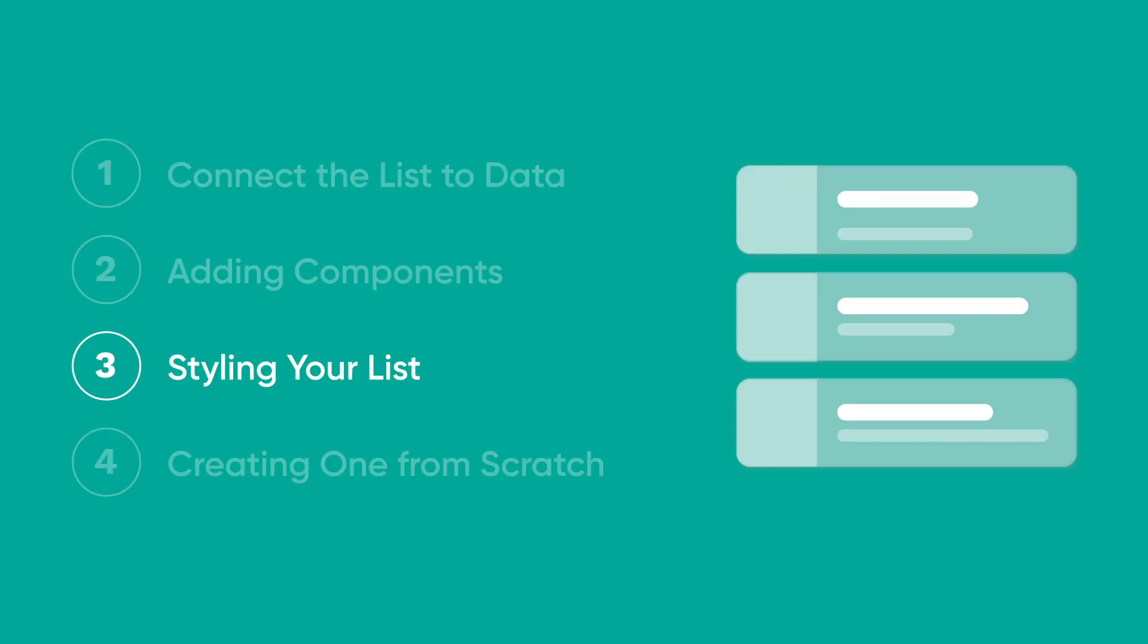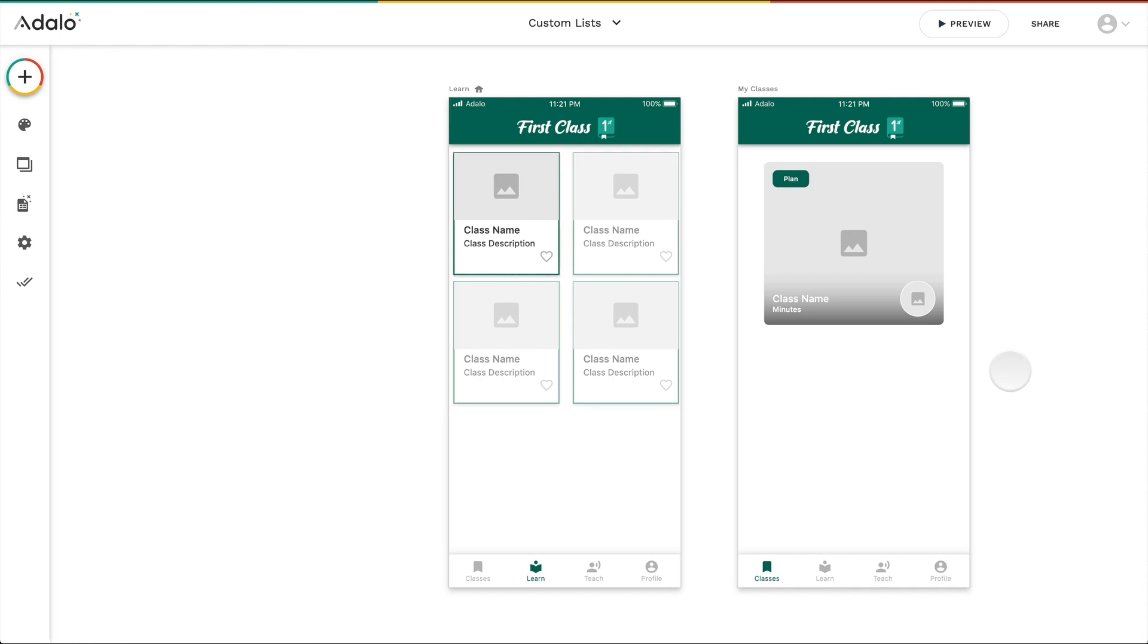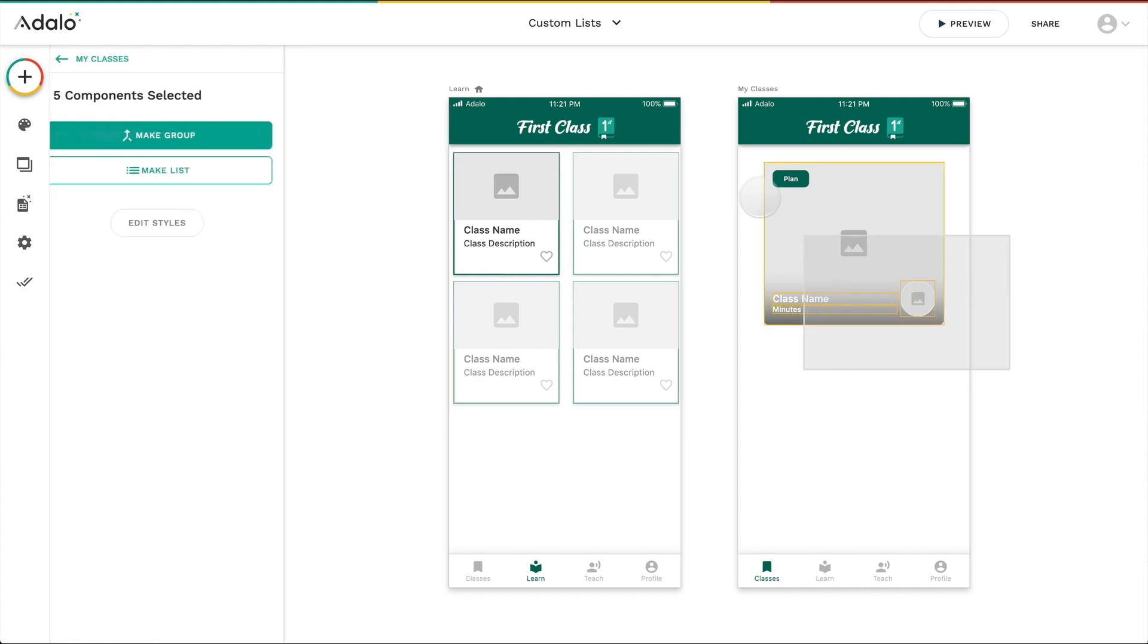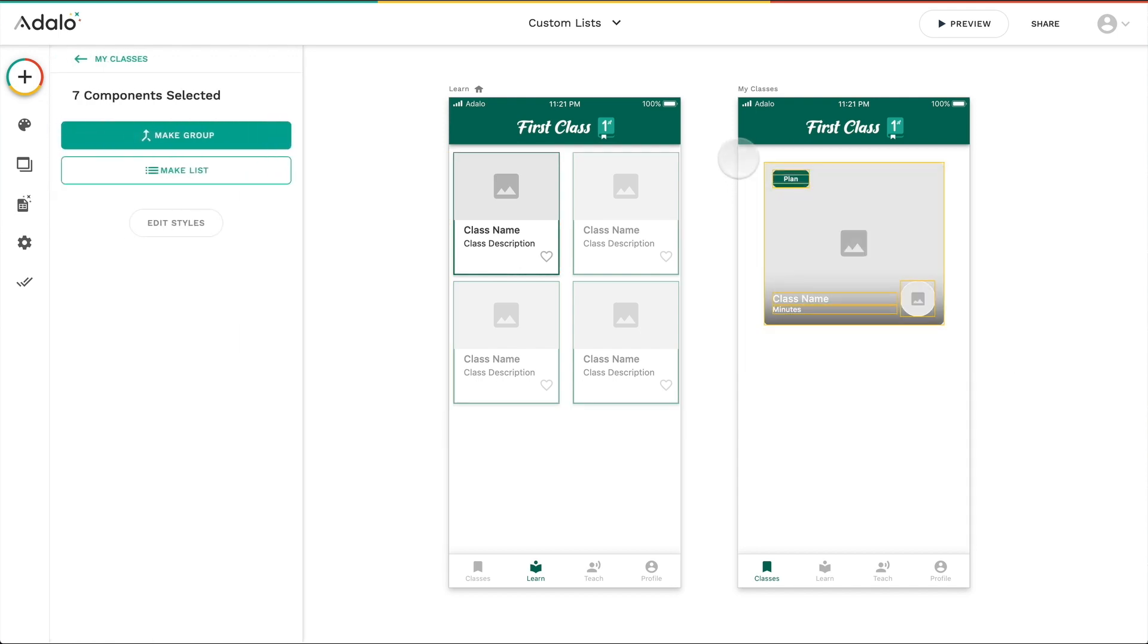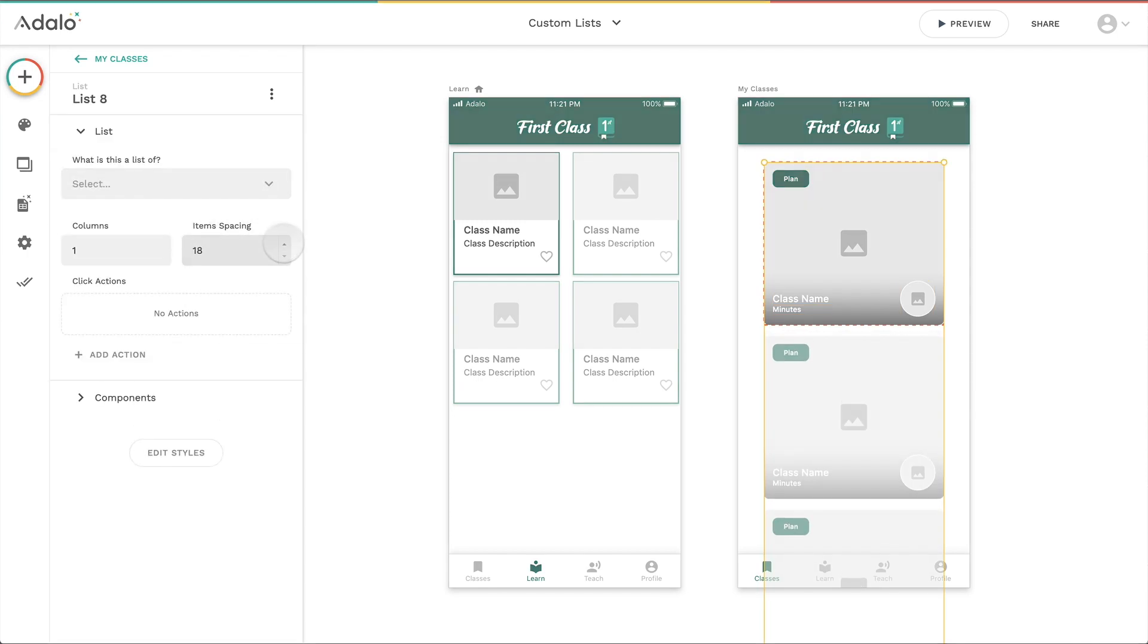Finally, creating one from scratch. So I probably could have started with this, but if you think about the list item itself and just design one item with all the components you need, and then you drag over all of them and click make list, boom, now you've got yourself your entire list. All you have to do is change the item spacing.